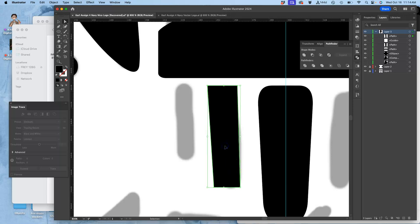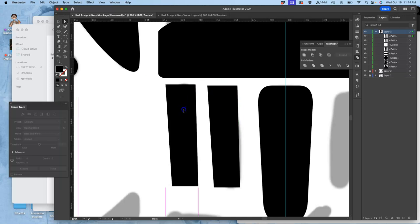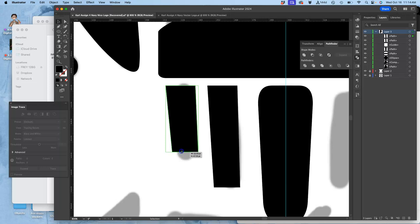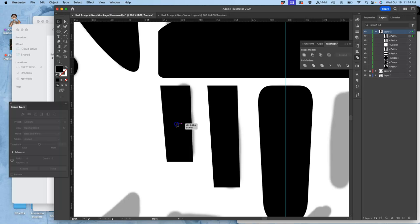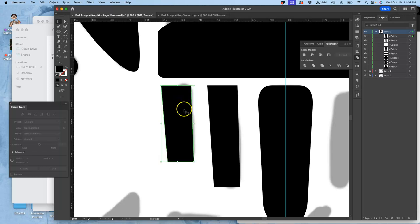And now I'm just going to duplicate that. Command C to copy. Command V to paste. Not paste in place, but then lock it. And now I can use the large selection tool just to shorten it. Like that. And maybe widen it out a bit so it lines up a little bit more.